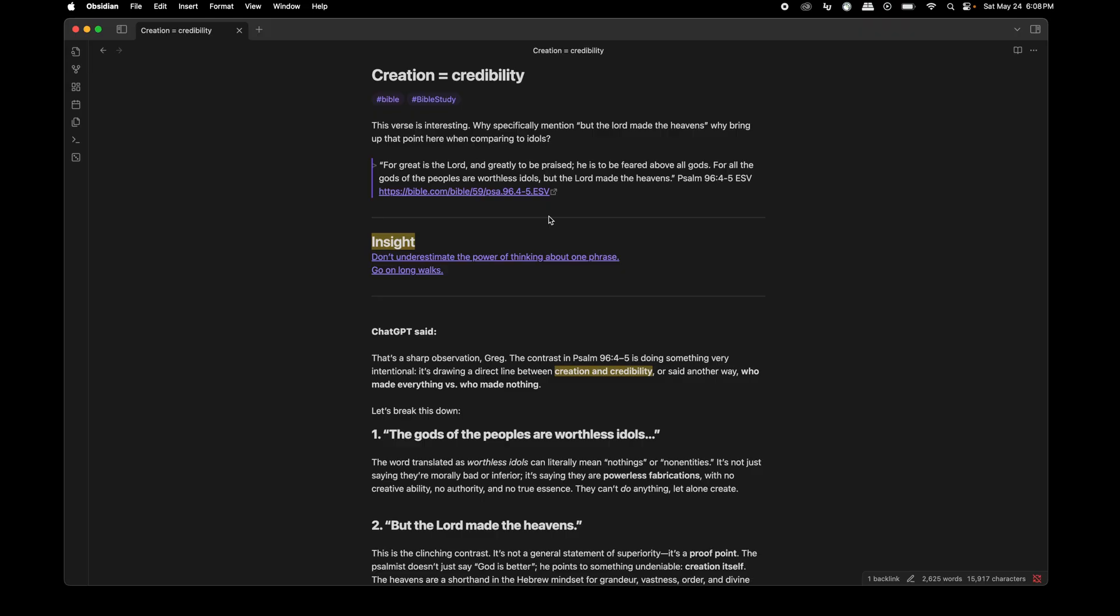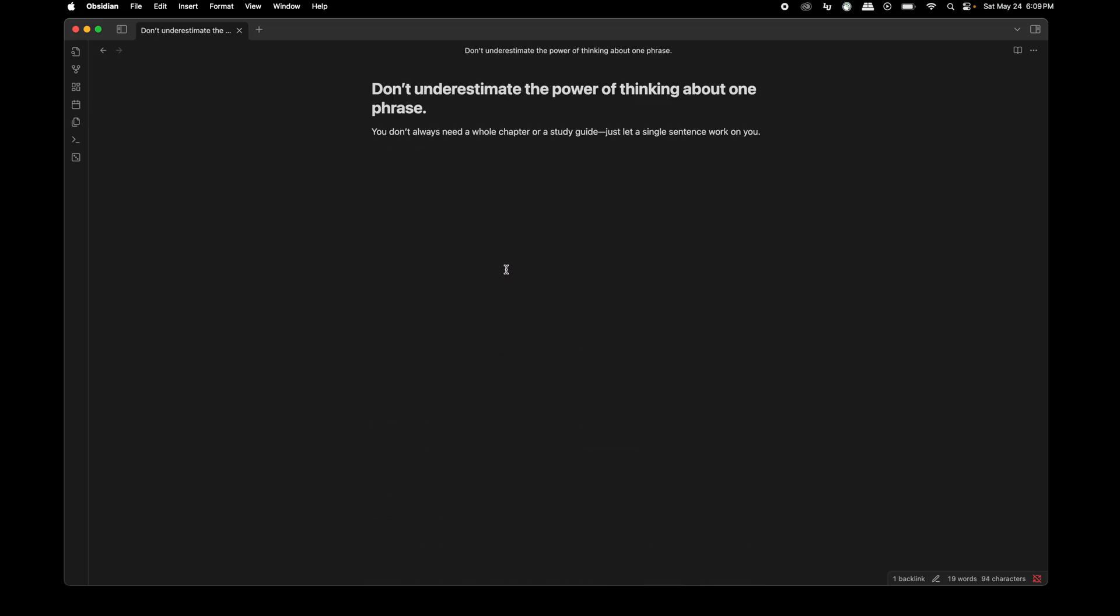So I started off the conversation because when I read this verse, this line, but the Lord made the heavens stuck out to me. So I said, this verse is interesting. Why specifically mention, but the Lord made the heavens? Why bring that up when comparing to idols? The contrast was doing something to me. Idols worthless and the Lord made the heavens. It just didn't really make sense to me. And I want to park here for a moment and pull out some insights. Number one is don't underestimate the power of thinking about one phrase. I know that sometimes it may seem like it's a waste of time to sit with the phrase, but honestly, I find a lot of insights and I find a lot of rich intellectual experiences when I am looking at a single phrase and I actually sit with it for a little bit.